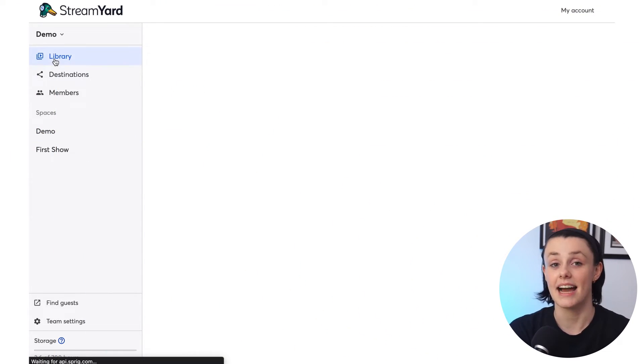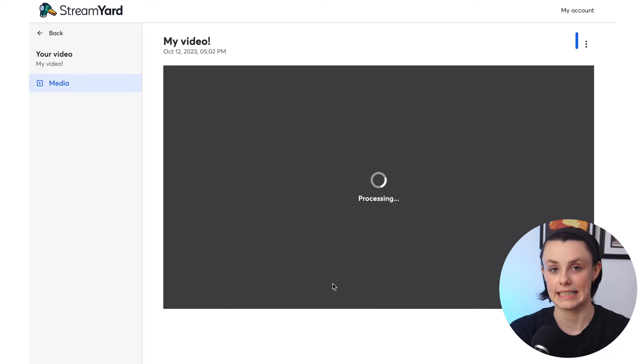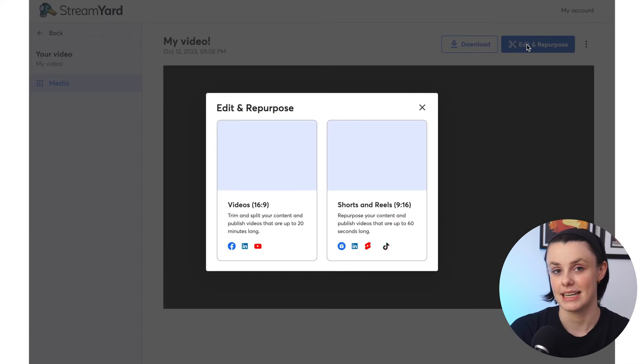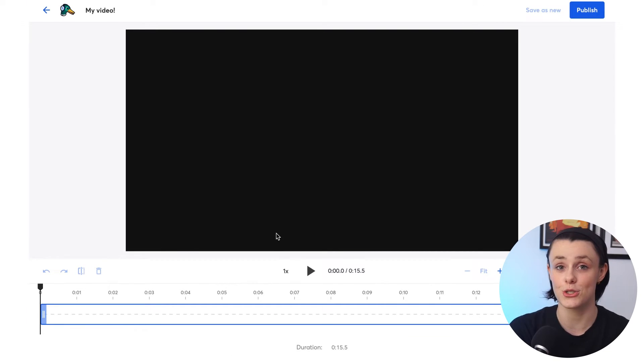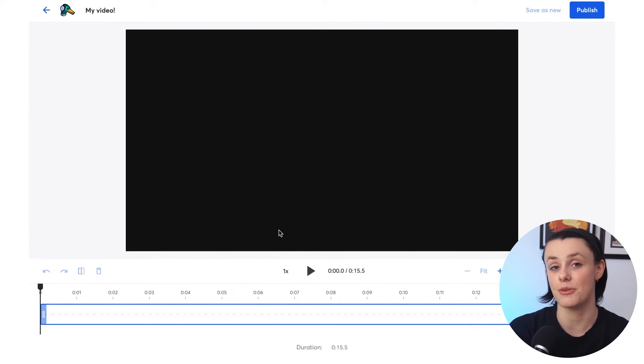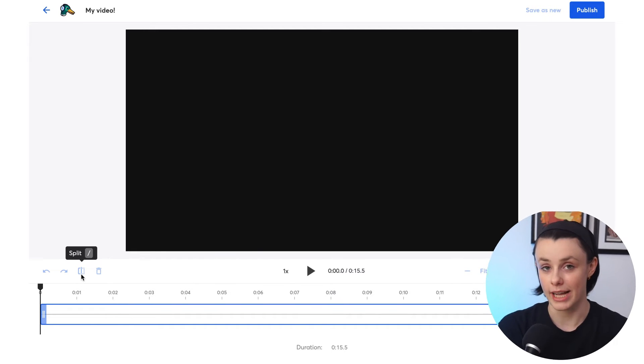Now I'll show you how to edit a video directly in StreamYard. Once you've recorded your video, navigate to the library section, click Edit and Repurpose, and select Videos 16 by 9. Here you can split, trim, and delete clips. You can also undo and redo any changes you make. Right now we support publishing videos up to 20 minutes. You can record longer than 20 minutes, but make sure that the final cut you decide on is 20 minutes or less.